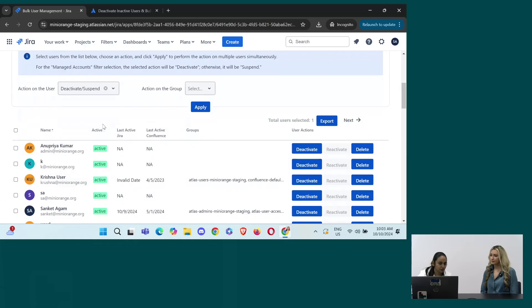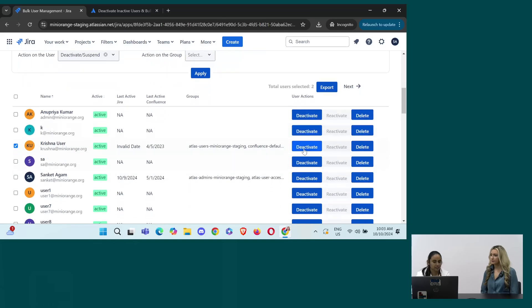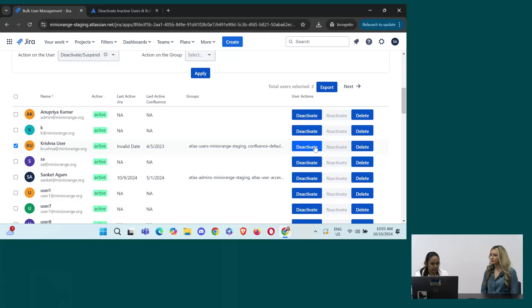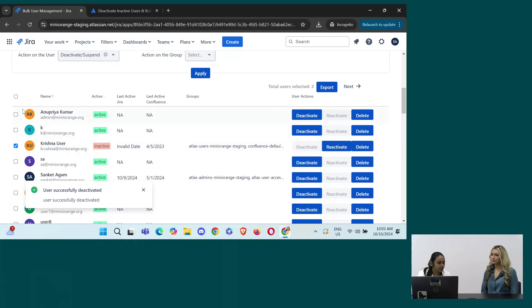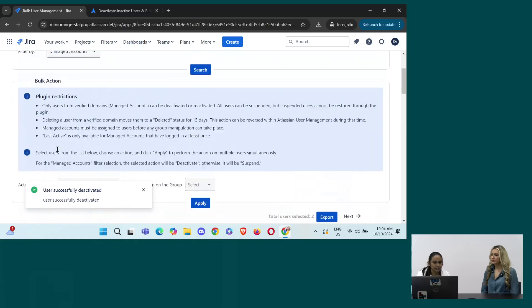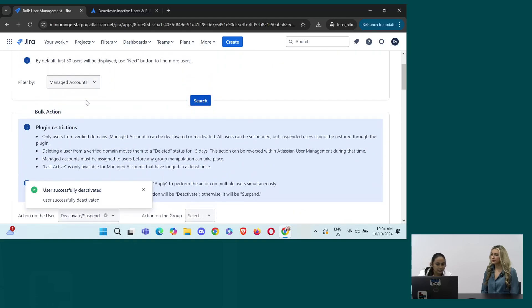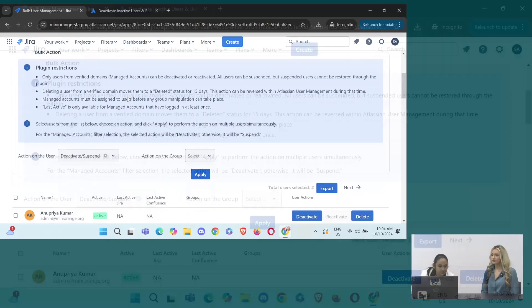So this is managed account. I would just like to deactivate this user. Since this is a managed user, I can deactivate. So I'll click on deactivate. And the user is deactivated successfully. So you can see, you can select multiple users as well at once and perform actions on that.